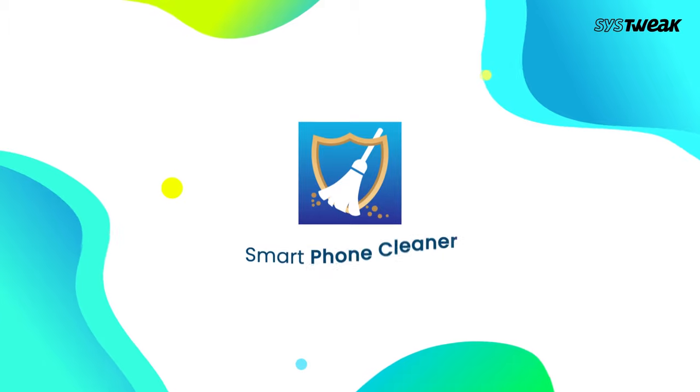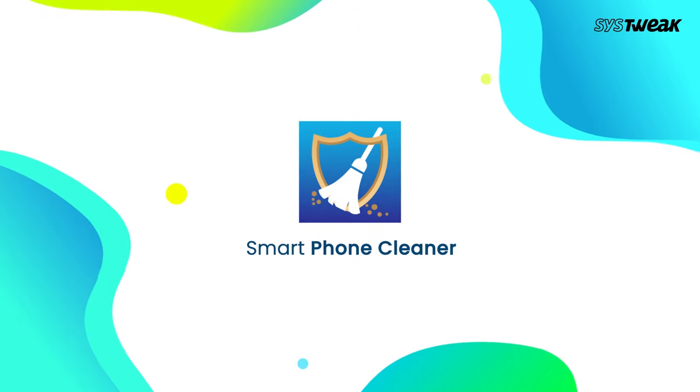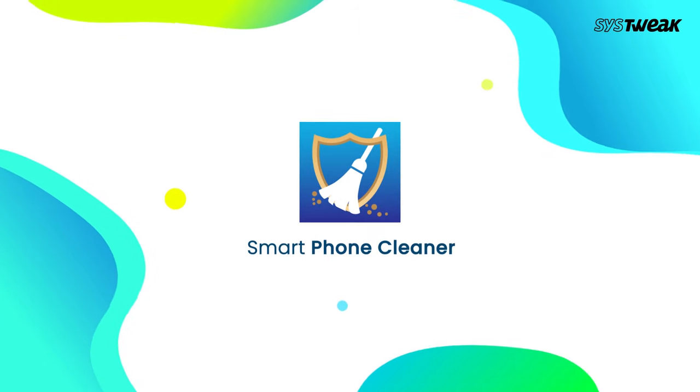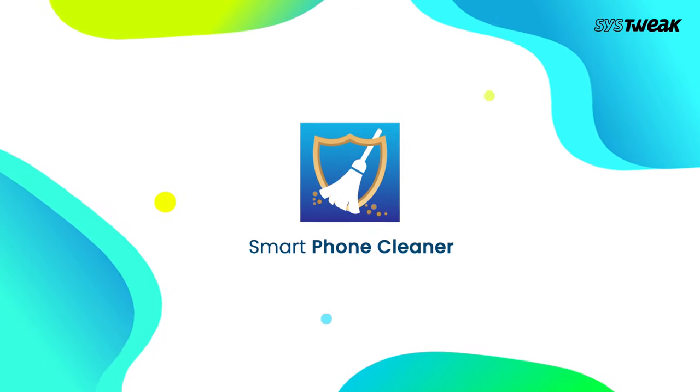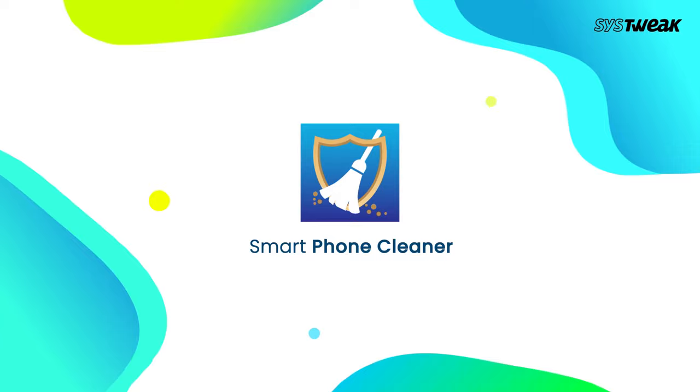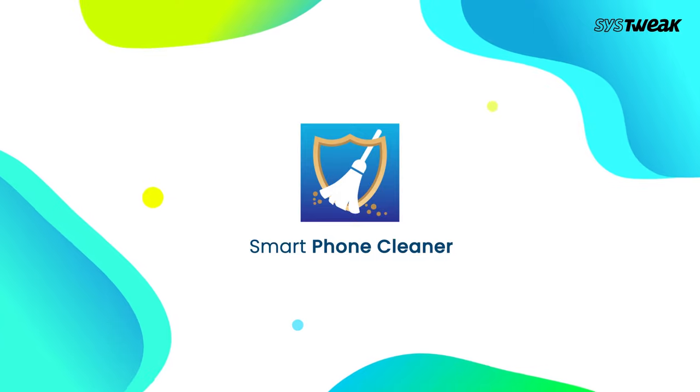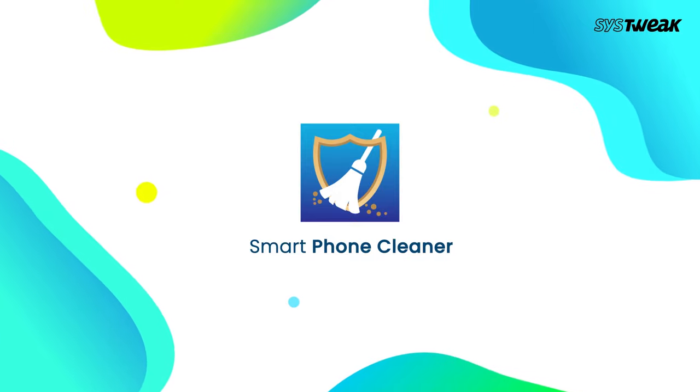Smartphone Cleaner is an all-rounder app for Android devices. With a million-plus downloads, Smartphone Cleaner is serving several Android users.